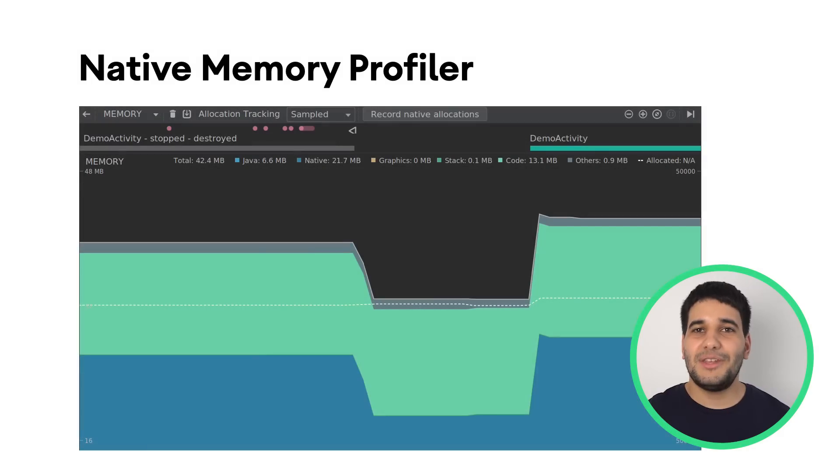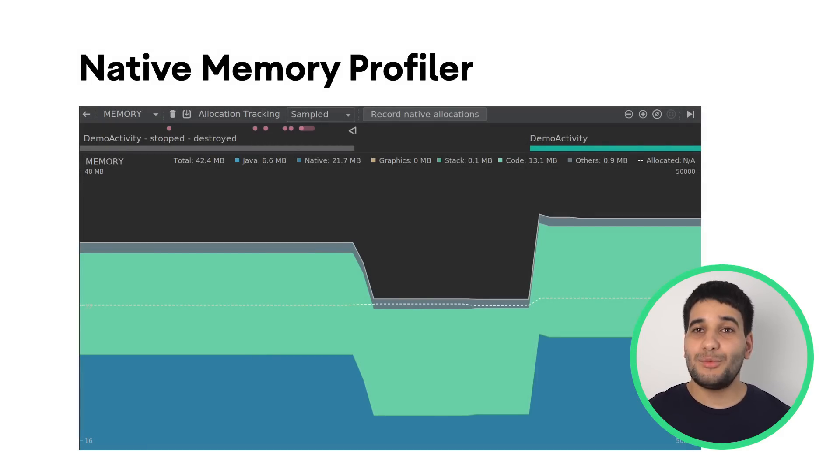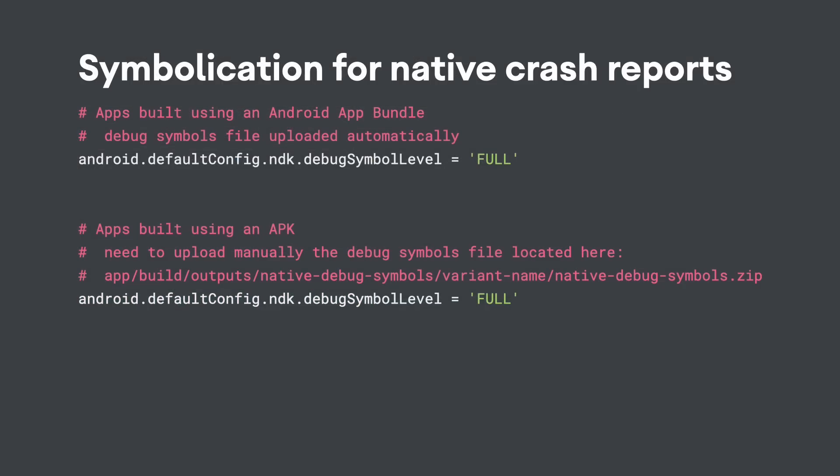To initiate a recording, click Record Native Allocations at the top of the memory profiler window.